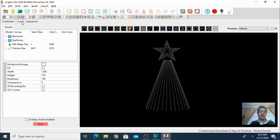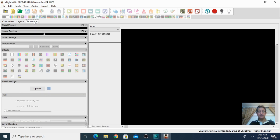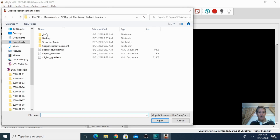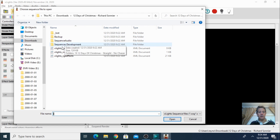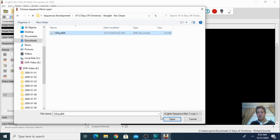Just keep in mind this is not going to work just out of the box. Let's take a look at the layout — he only has a mega tree, a star topper, and some poly line stars. So let's go to the sequence — we have no sequence open yet. That means we need to search for his sequence in the folder we just downloaded. I'll click Open Sequence and navigate to that folder. My guess is it's in Sequence Development, and here it is — 12 Days of Christmas.